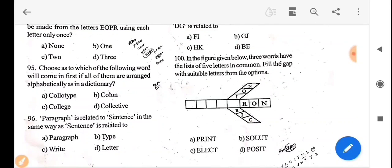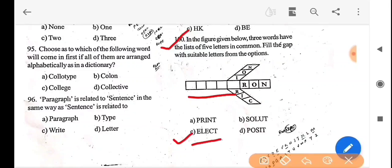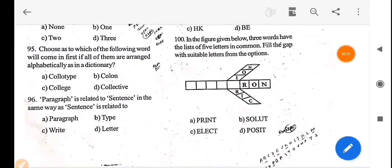Next question: in the figure given below, three words have a list of five letters in common. Fill the gap with suitable letters from the options. The three words share common letters. The blank should be filled so that the words electron, election, and electric are all formed. The answer is option C — elect.